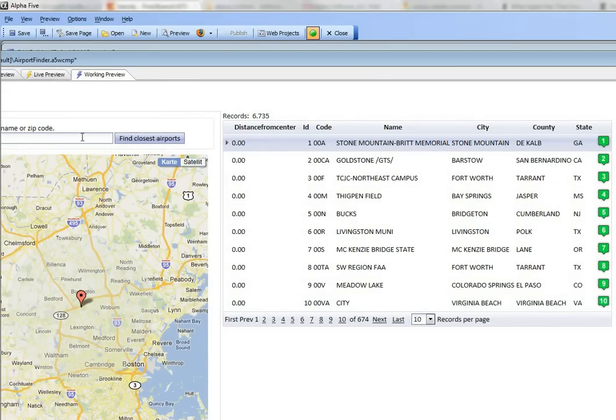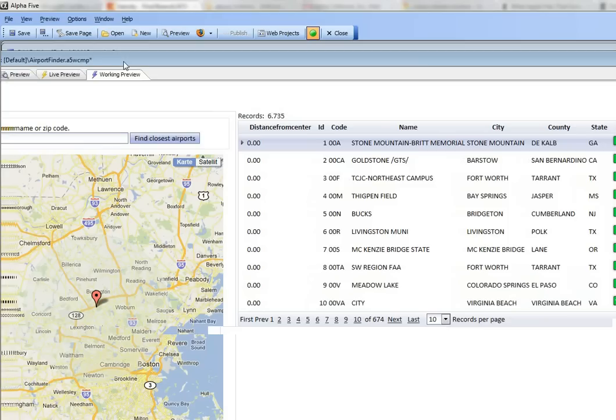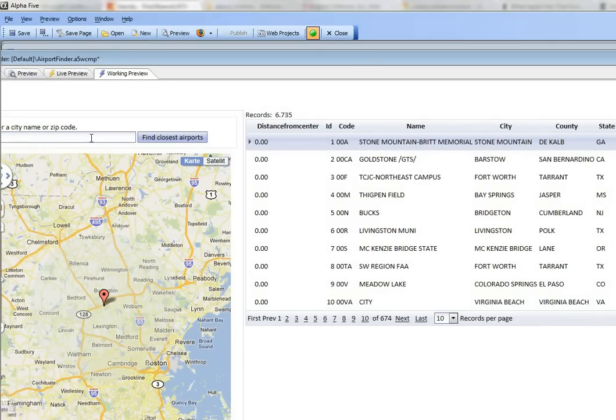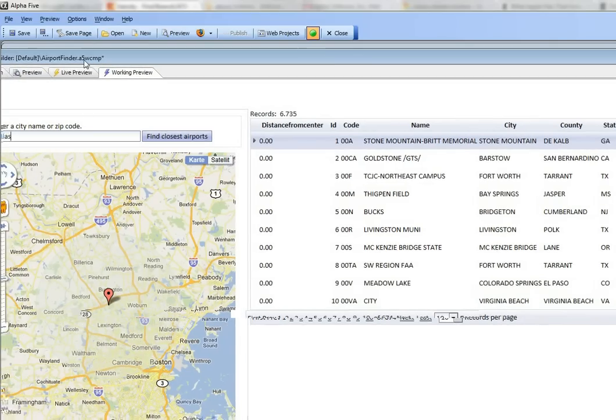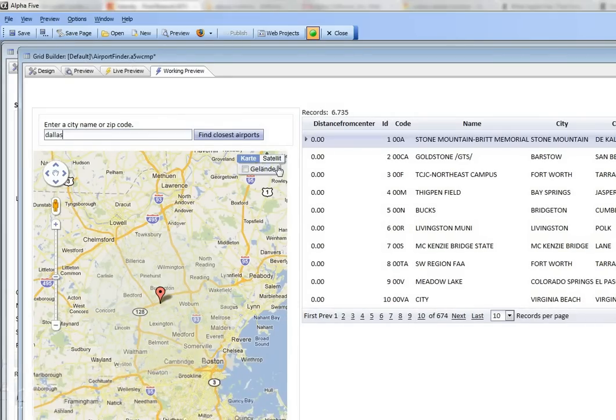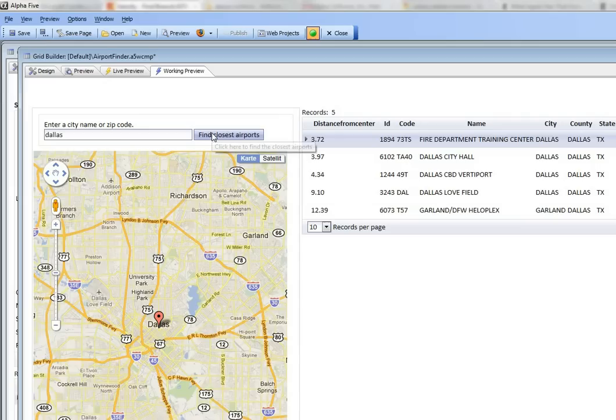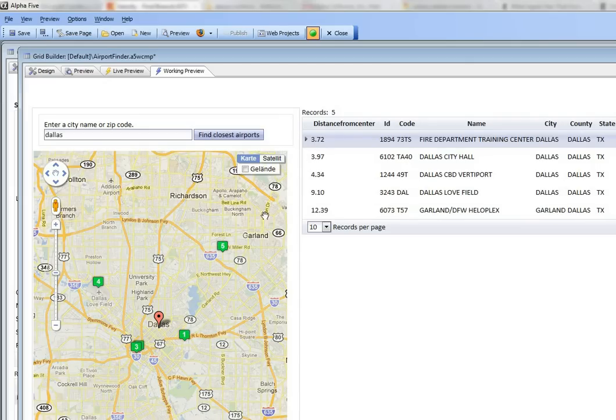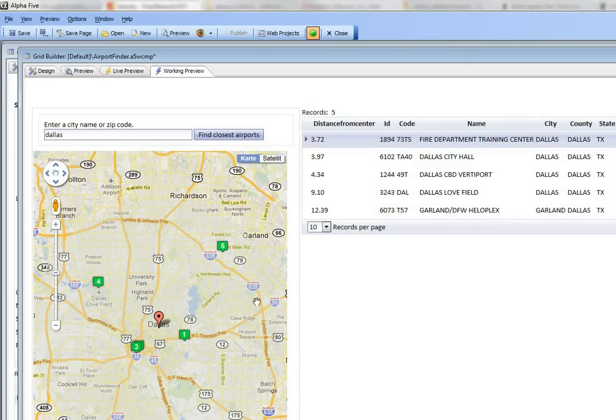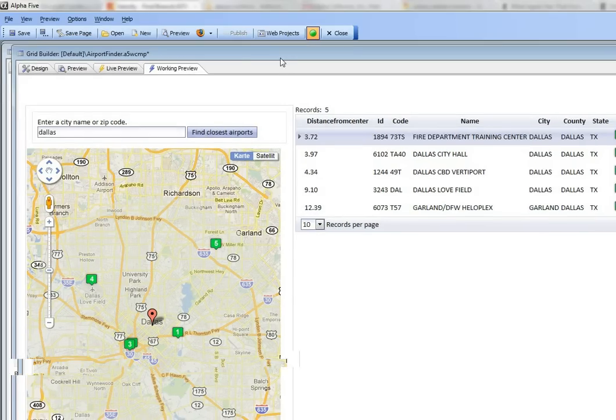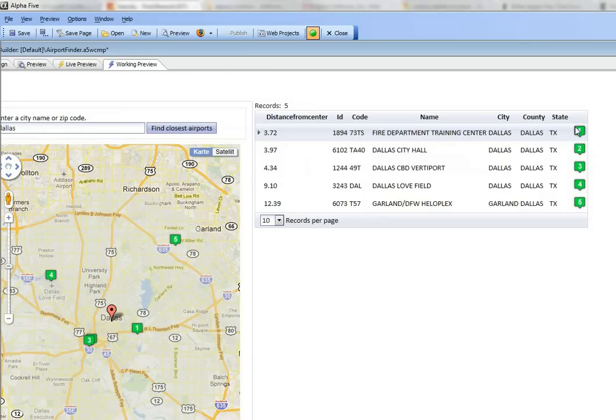Let's type in Dallas and run the search. There are my five closest airports and you can see the corresponding icon on the grid part as well.